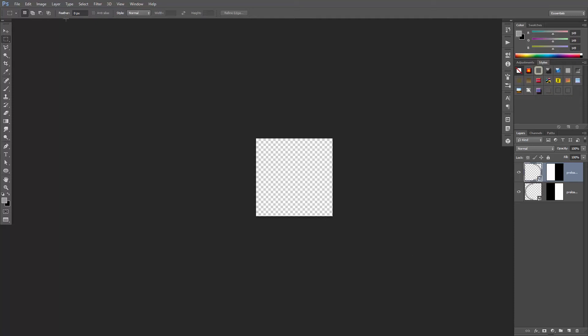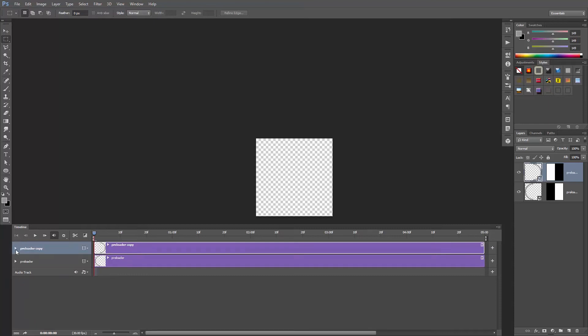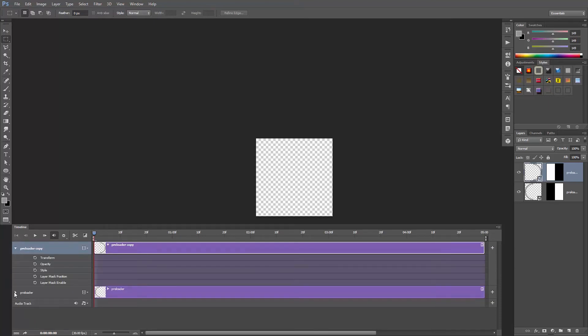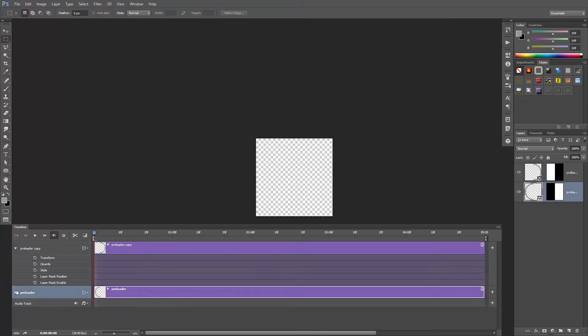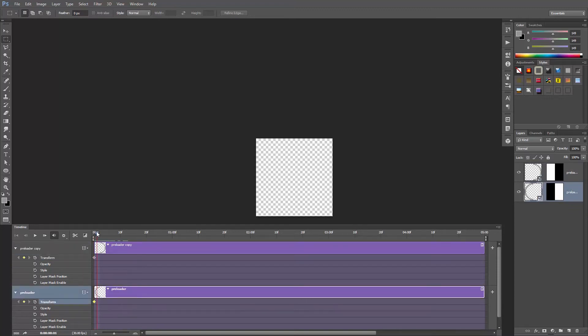Now we're ready to animate, go to window, timeline, and create a video timeline. Click on these arrows next to preloader and preloader copy, enable the transform keyframe animation for both layers, and go to frame number 15.